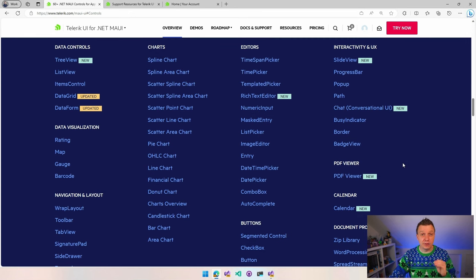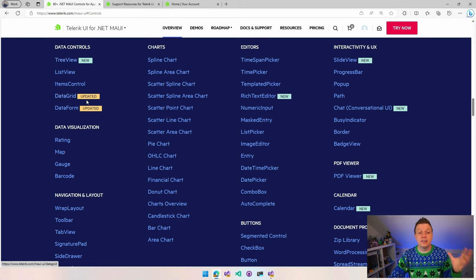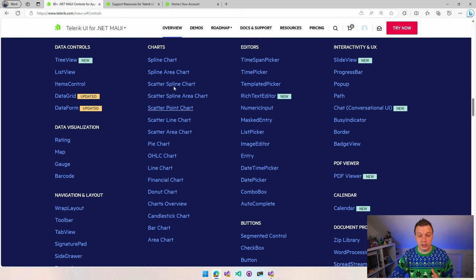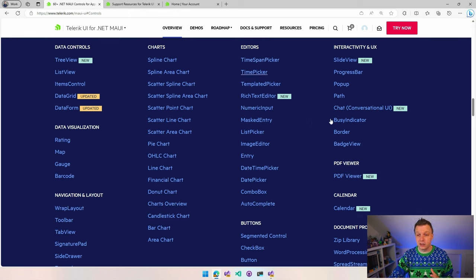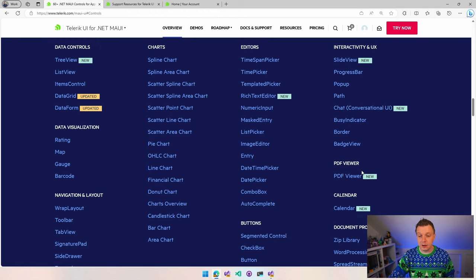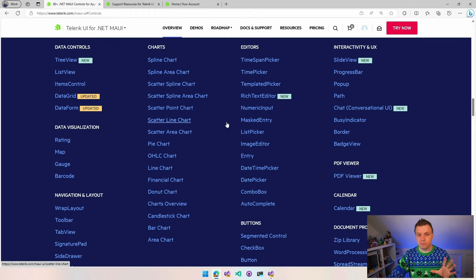You can see all the crazy controls that they have right now. And this is actively being developed, right? You can see a new tree view, an updated data grid. Look at this one column of charts, charts, all kinds of charts right here. Buttons, editors. What else is always super popular? A PDF viewer, right? We're going to see that in a little bit. A calendar. So we have all kinds of crazy cool things here.